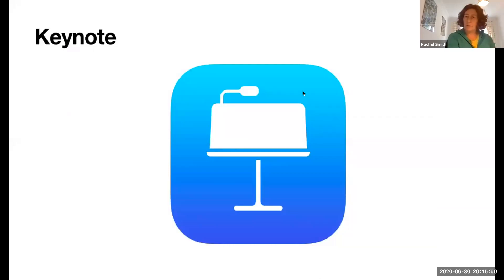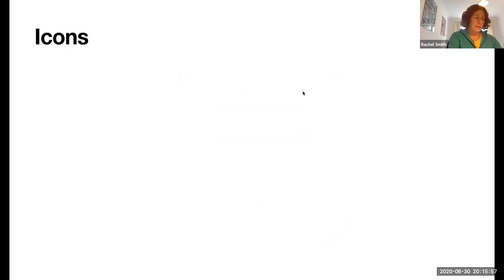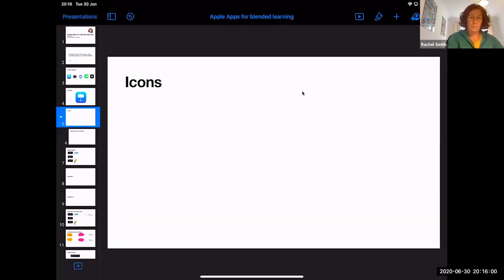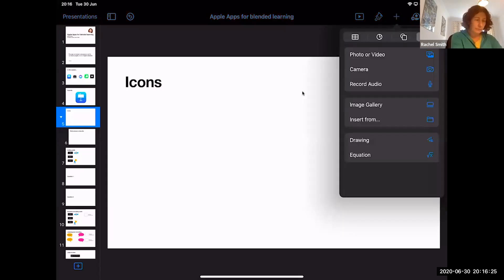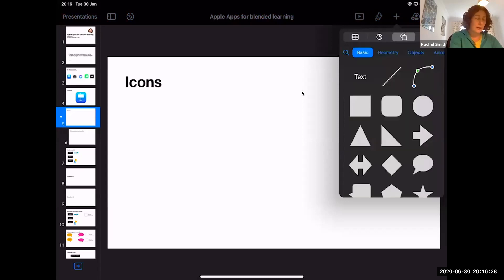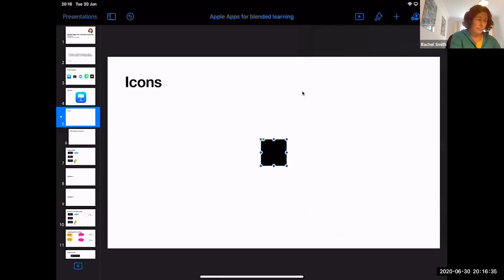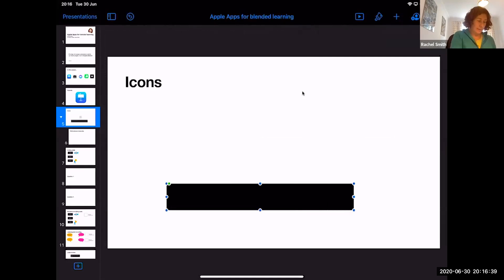My iPad's off at an angle so apologies if I'm not looking at the camera. The first thing we're going to look at is icons. I have to have the Keynote in non-play mode. In Keynote, and actually in all the iWork apps, there's a big icon library you can use. To get to the icon library, in the top right-hand corner there's an add button — tap on that, go to the circle and the square, and basic shapes come up.